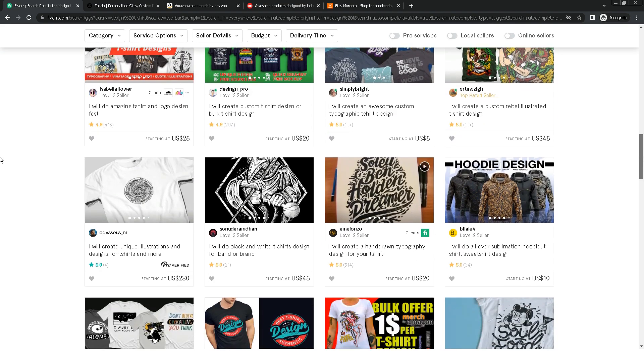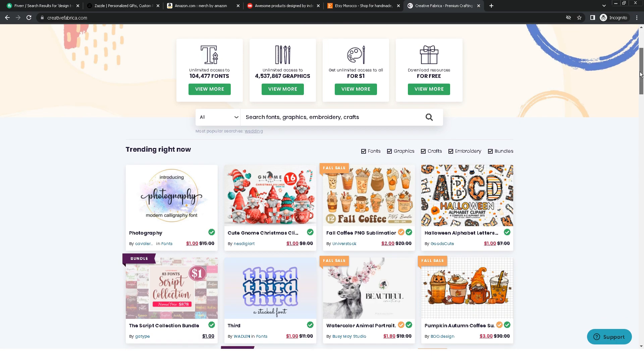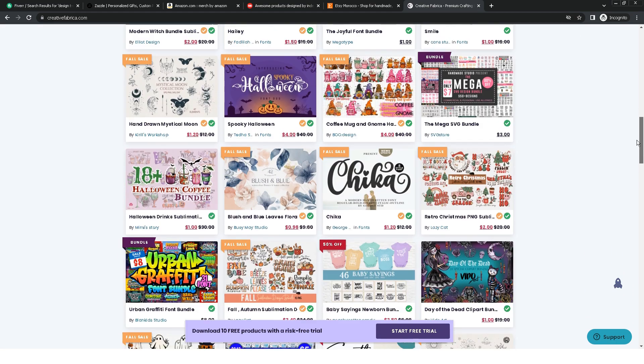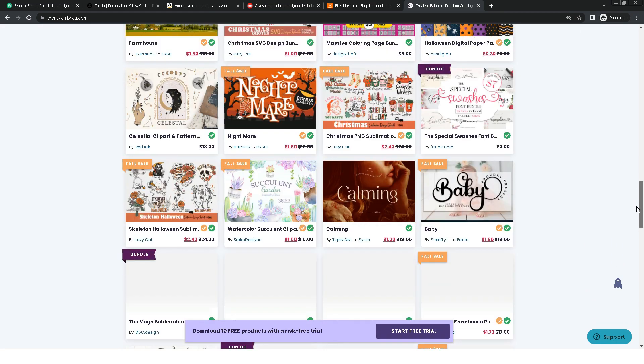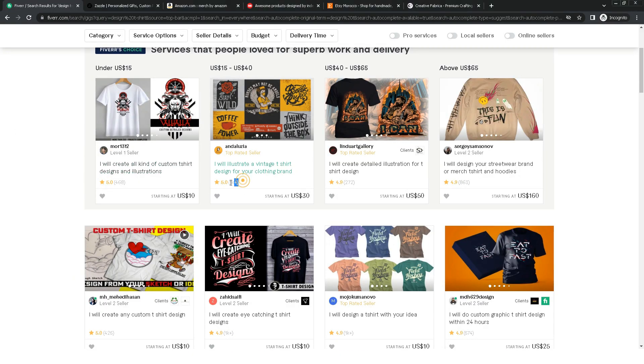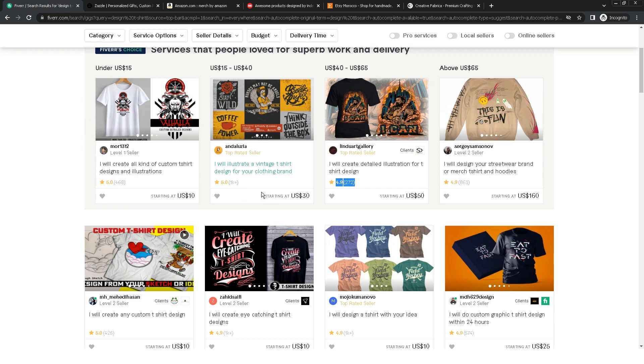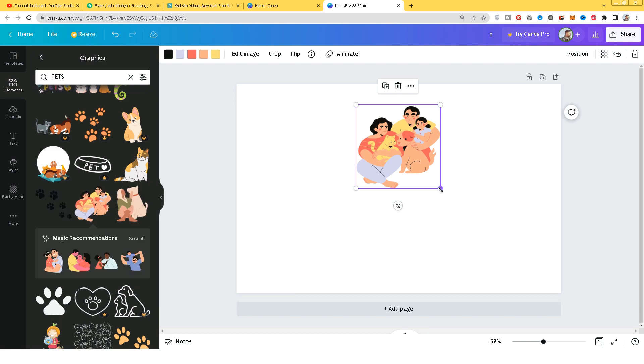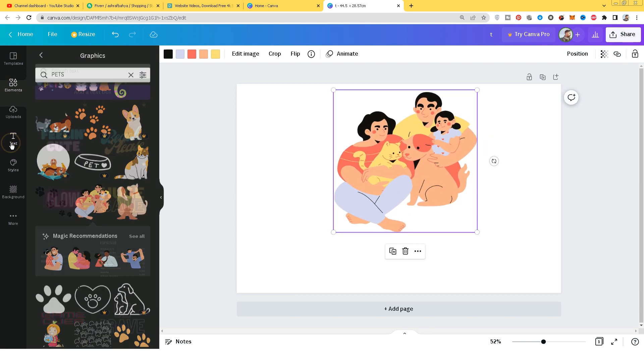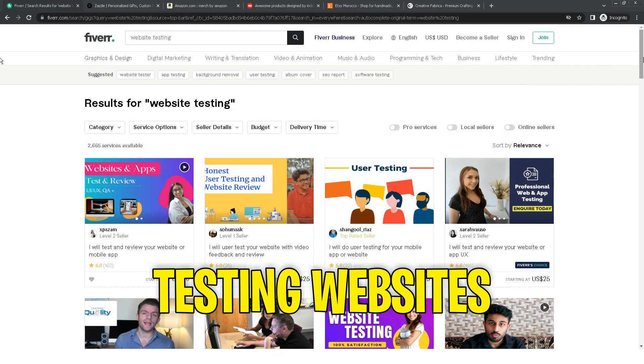I advise you to use Creative Fabrica, a site that gives you ready-made designs. You only modify them according to demand. Creative Fabrica's first month subscription is only $1. Many people work selling t-shirt design services on Fiverr and they have many reviews and good sales. Here are simple and unprofessional designs, but they have many sales. Simple designs can be created on the Canva site, which gives you some free designs that you can use for designing t-shirts.